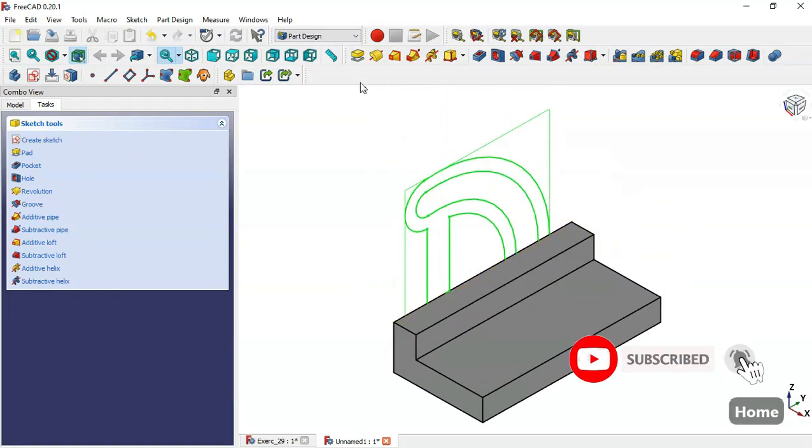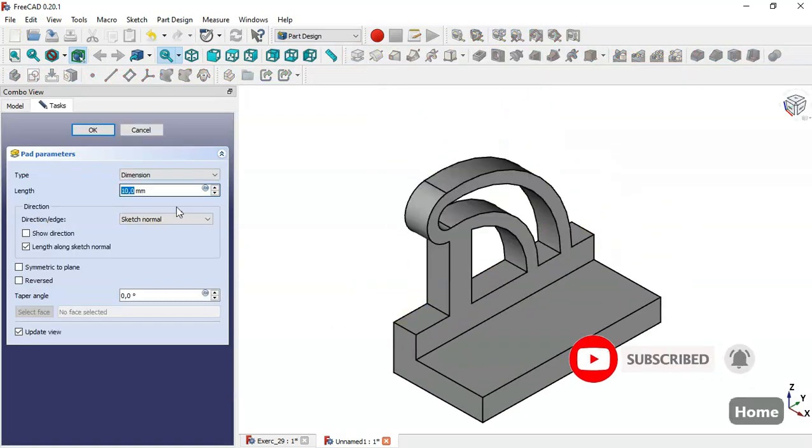Press Home, go to the Pad tool, set the value to 10, and click OK.